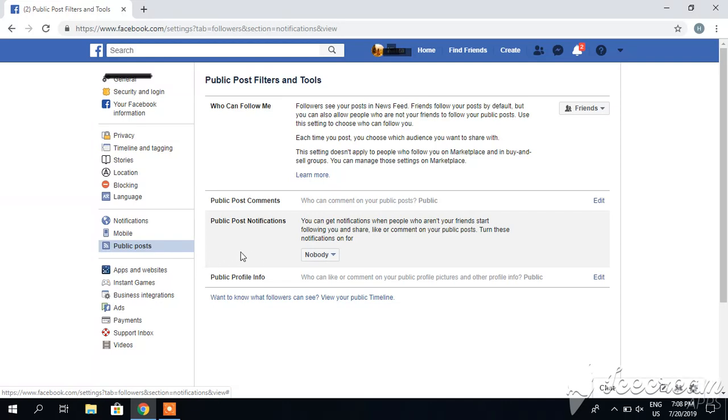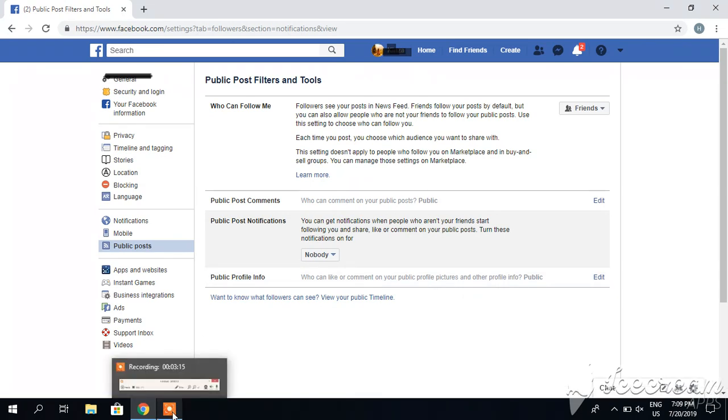I hope you have liked my video. If you liked it, you can subscribe for my future videos and like my videos. Thank you very much.